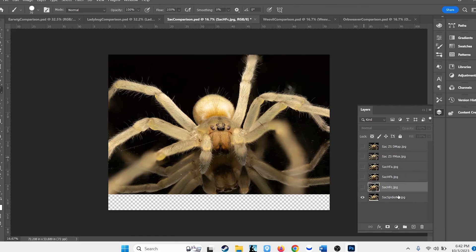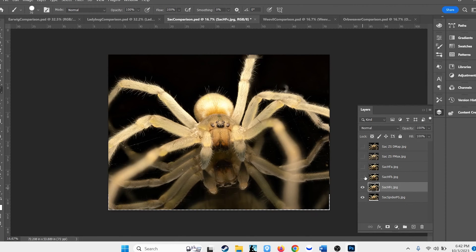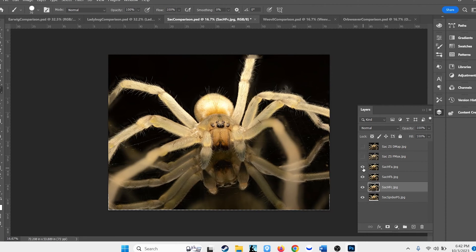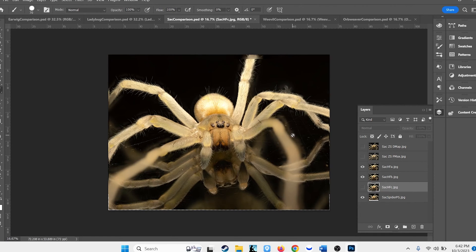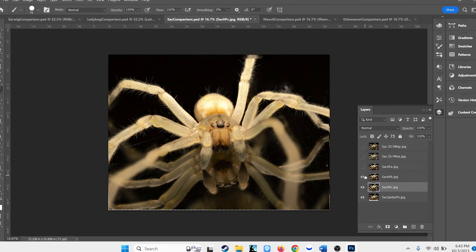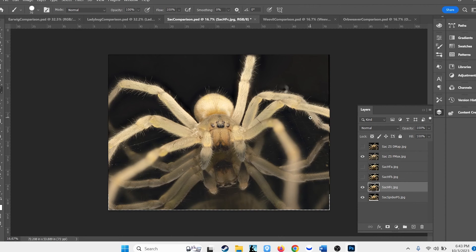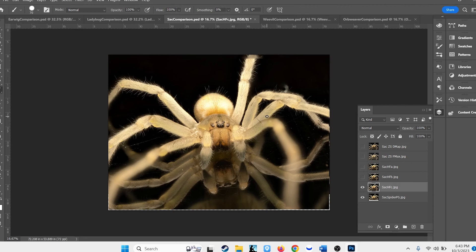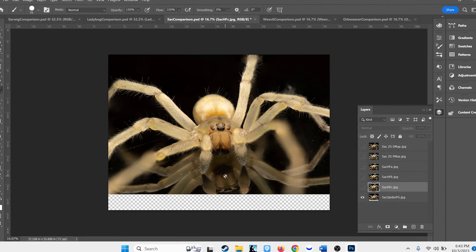On this image of a stacked spider, running through Helicon Focus B and A, there are some strange artifacts going on around the legs — whereas method C doesn't have that. DMAP from Zarene Stacker also has those artifacts. Pmax did a fairly good job but looks a little washed out, as Zarene Stacker usually does. Helicon Focus is probably a little oversaturated-looking, but I like that — it doesn't really have artifacts. And Photoshop actually did a nice job on this as well.